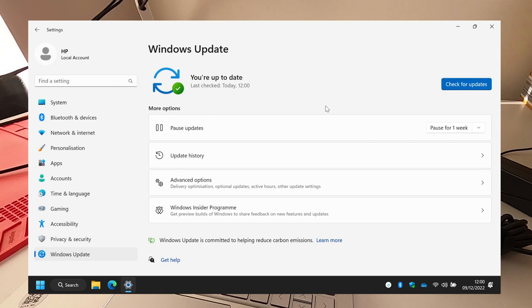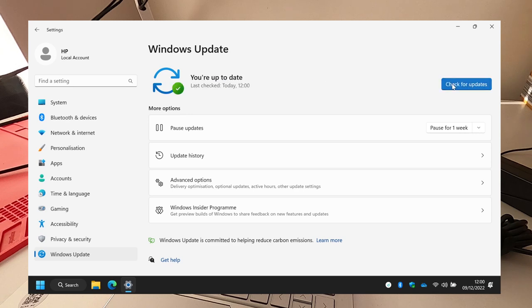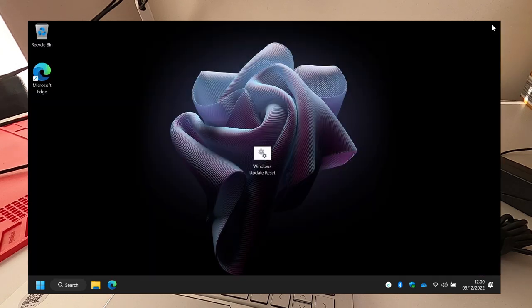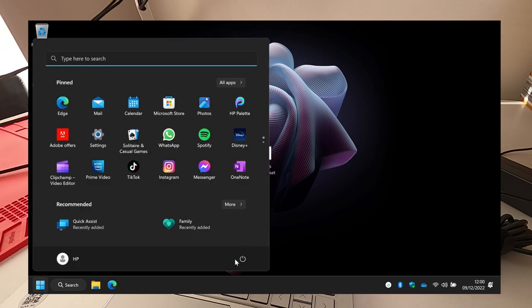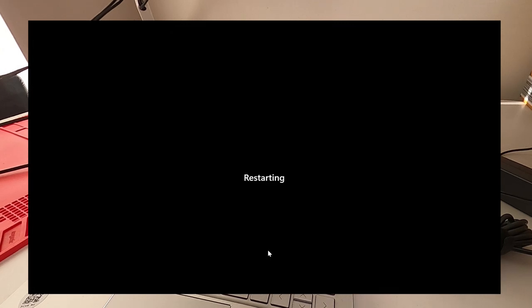And now we're up to date. So I'm going to restart it again just to verify that everything's worked correctly. It doesn't think we need to do anything, so I will restart rather than shut down because there are differences.